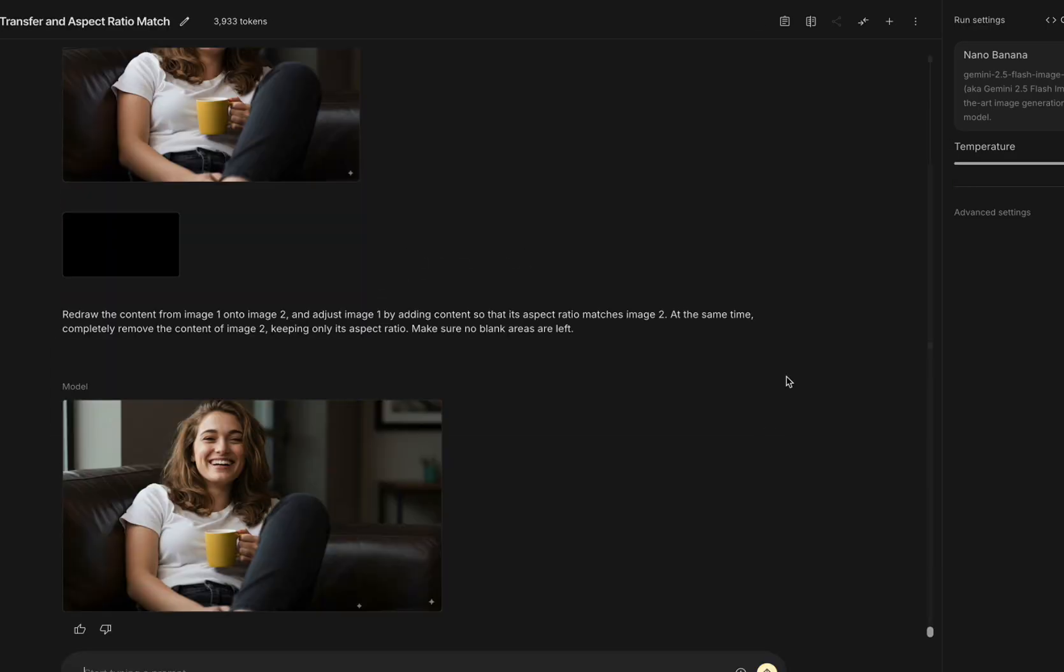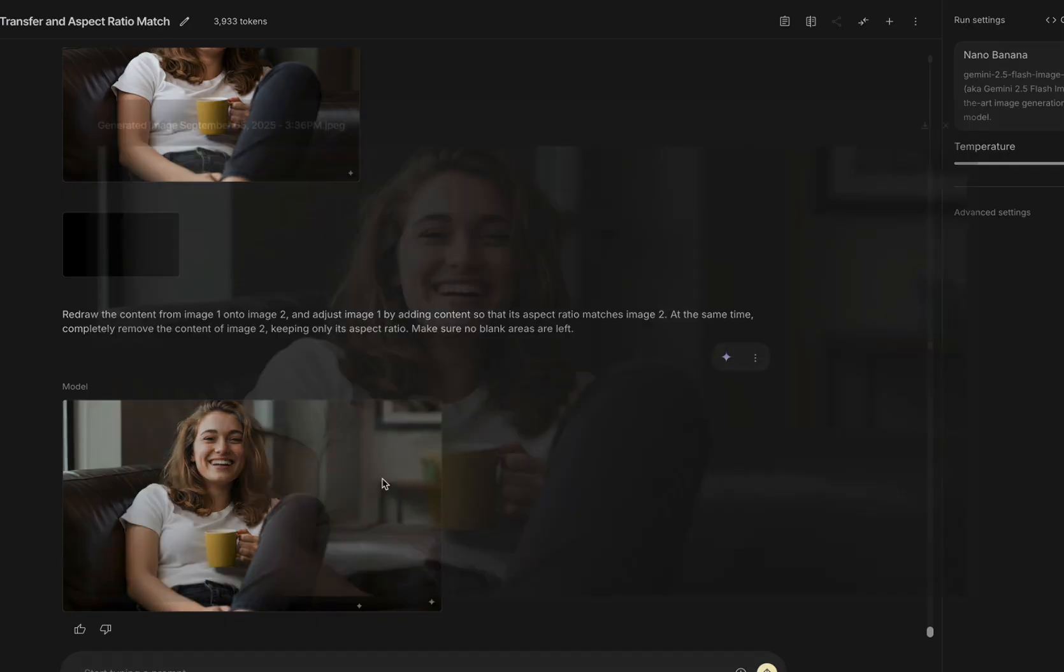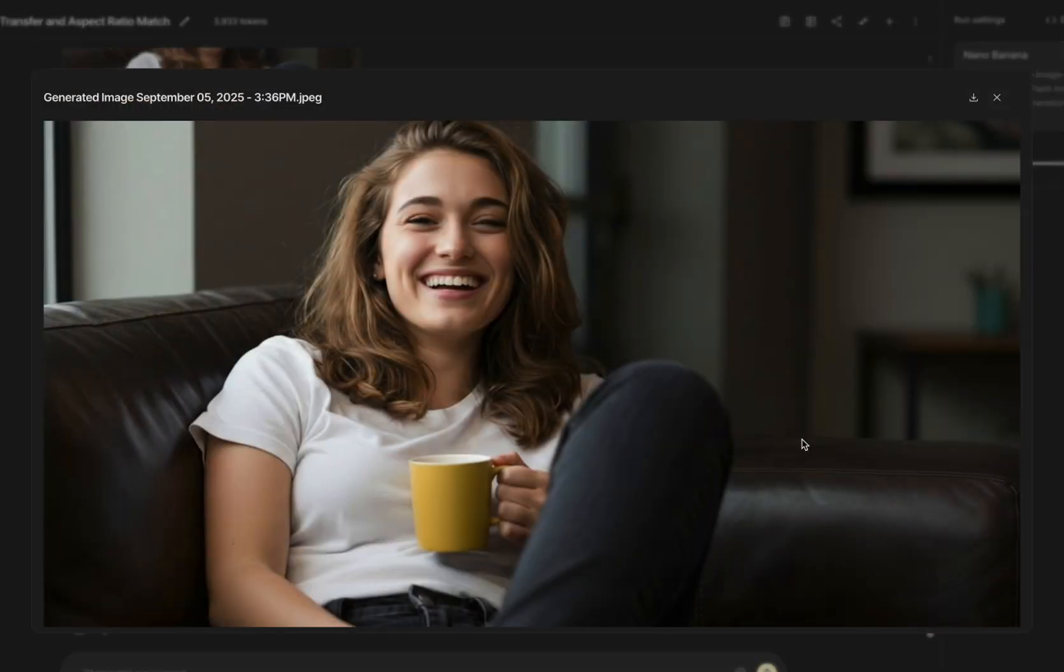It worked perfectly. The generated image came out in standard 16 to 9. If you have an even better method, drop it in the comments. Don't forget to like and subscribe.